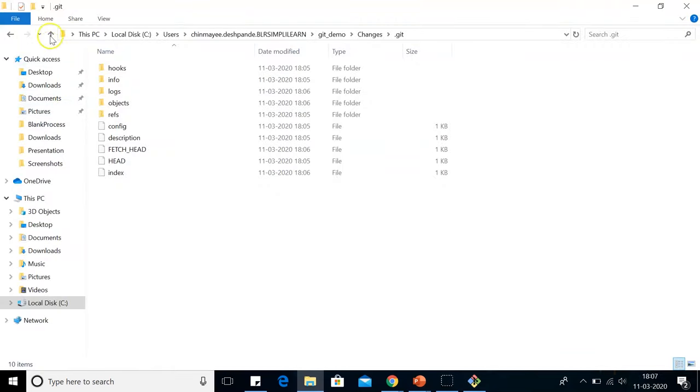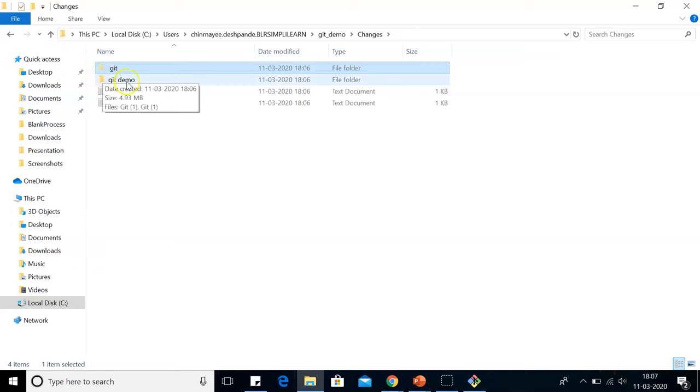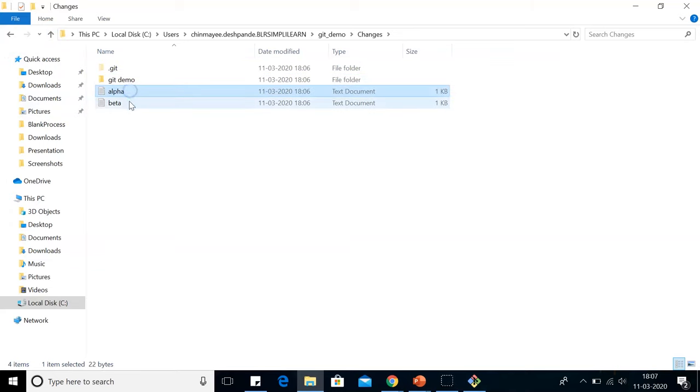When we go back to that folder, in the changes folder, we can see git demo, alpha, and beta.